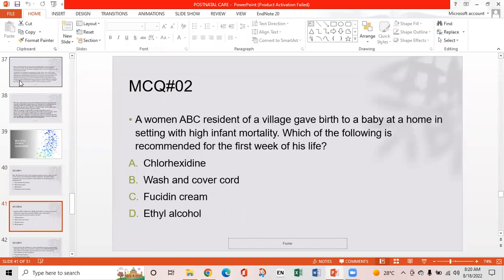MCQ 2: A woman gave birth to a baby at home in a setting with high infant mortality. Which of the following is recommended for cord care in the first week of life? Option A: Chlorhexidine. Option B: Wash and cover pot. Option C: Fucidine cream. Option D: Ethyl alcohol. The answer is Option A — chlorhexidine.